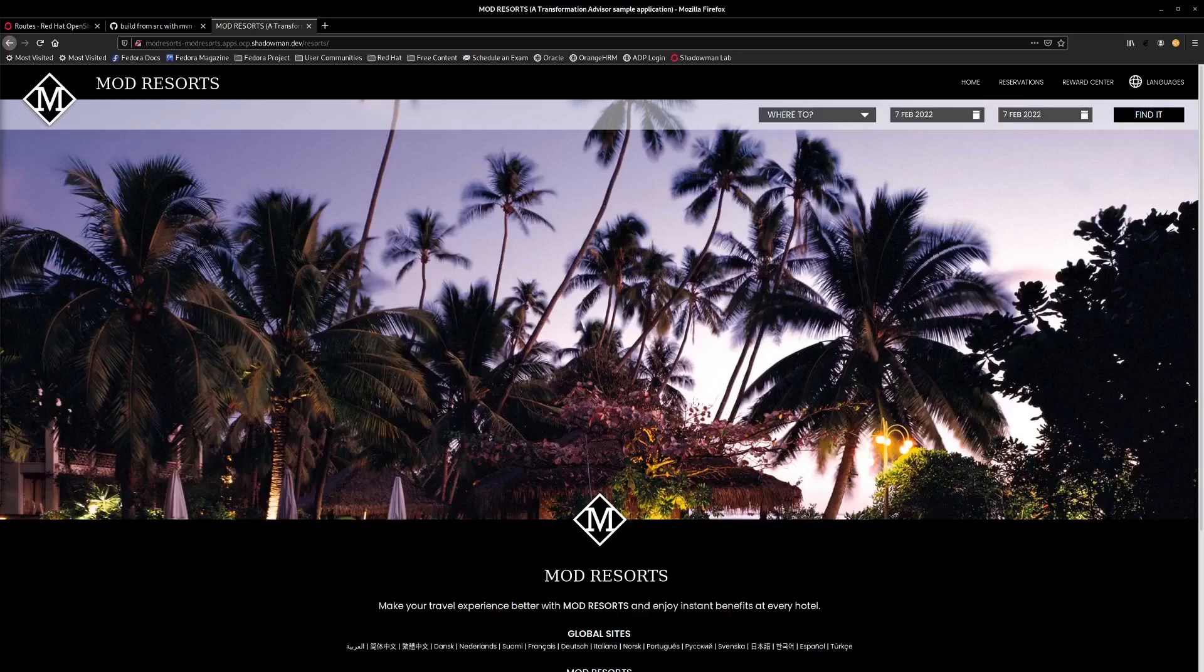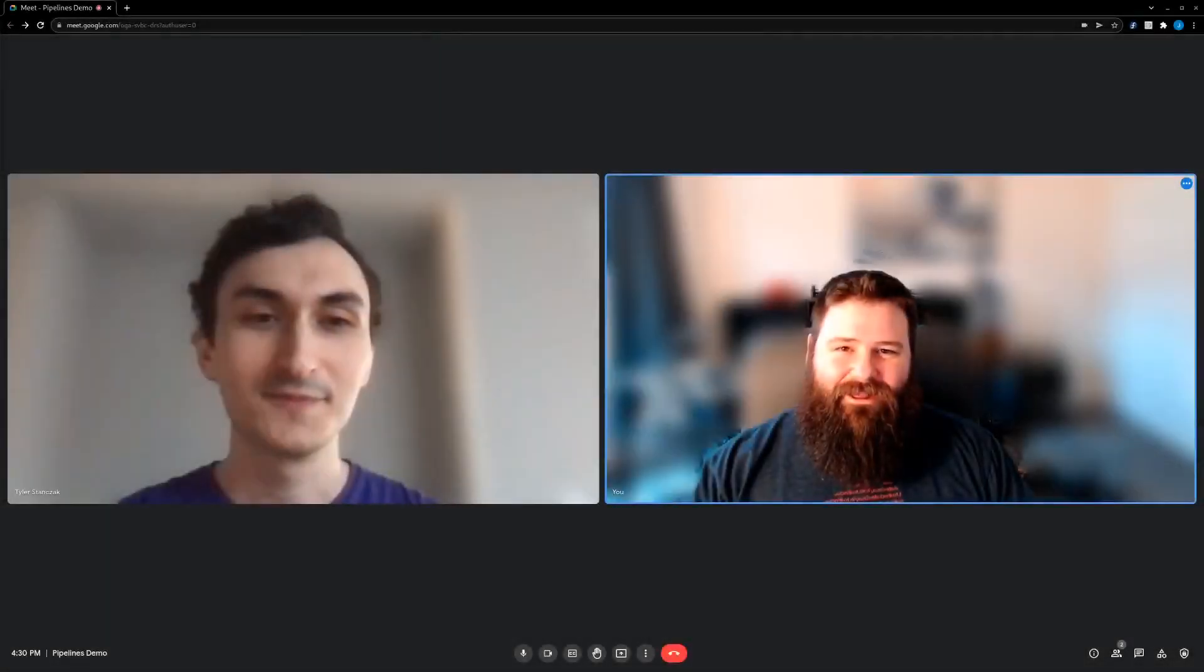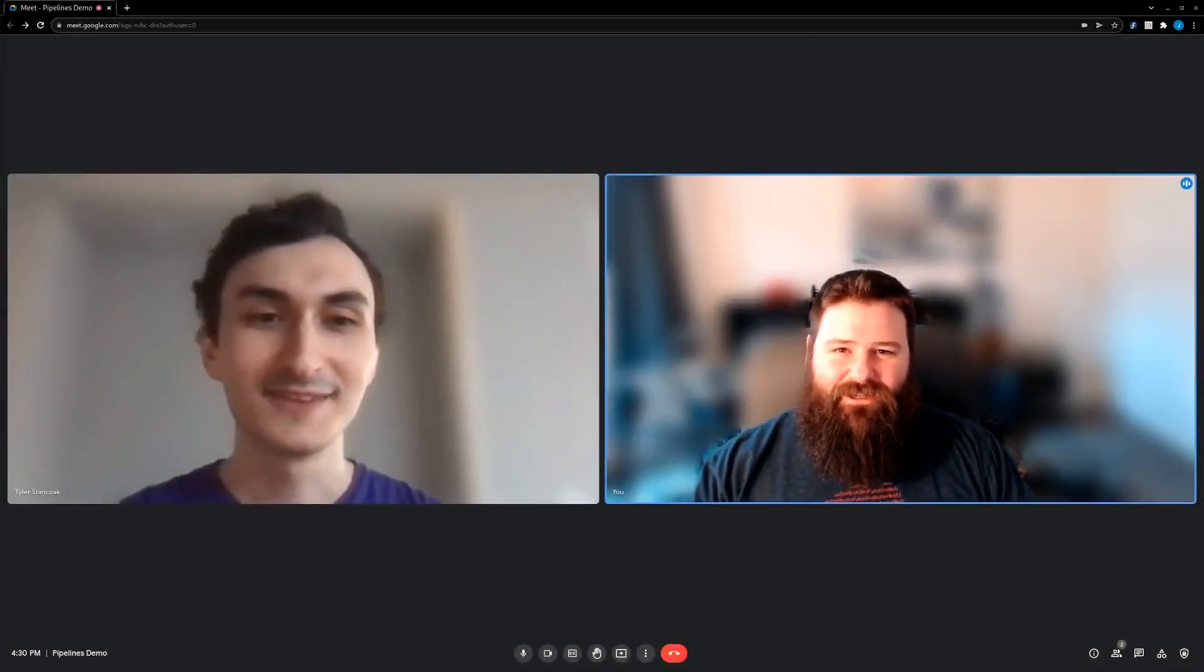For our contact information or links to any of the tools used in this video, check the description below. Thanks for watching. We hope you enjoyed our demo.